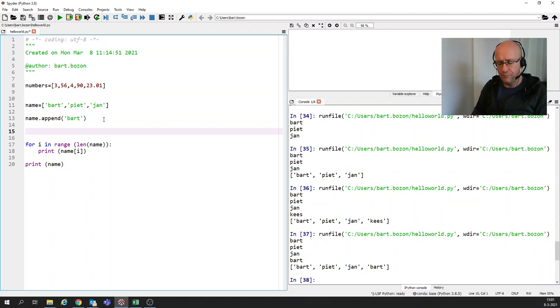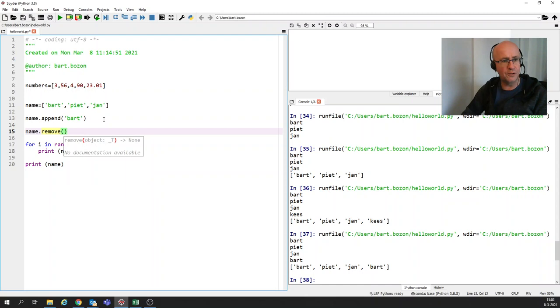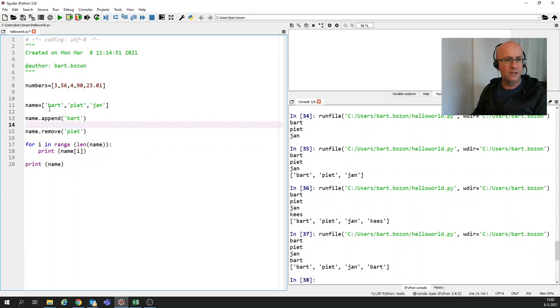You can remove items also by the list. You can do it by pop. So name dot pop and et cetera, but I'm going to show you something different. I'm going to show you remove. And I'm first going to show you how if I want to remove, for instance, Pete. So what I did with this list, I have Bart, Pete, Jan, then I added Bart and then I'm going to remove Pete. So let's see what happens.